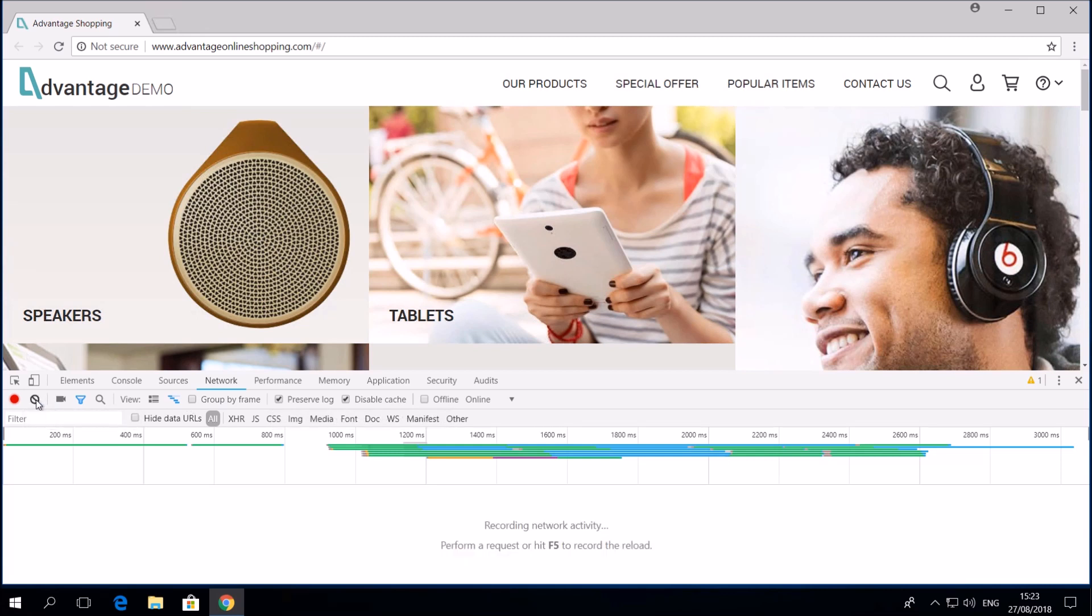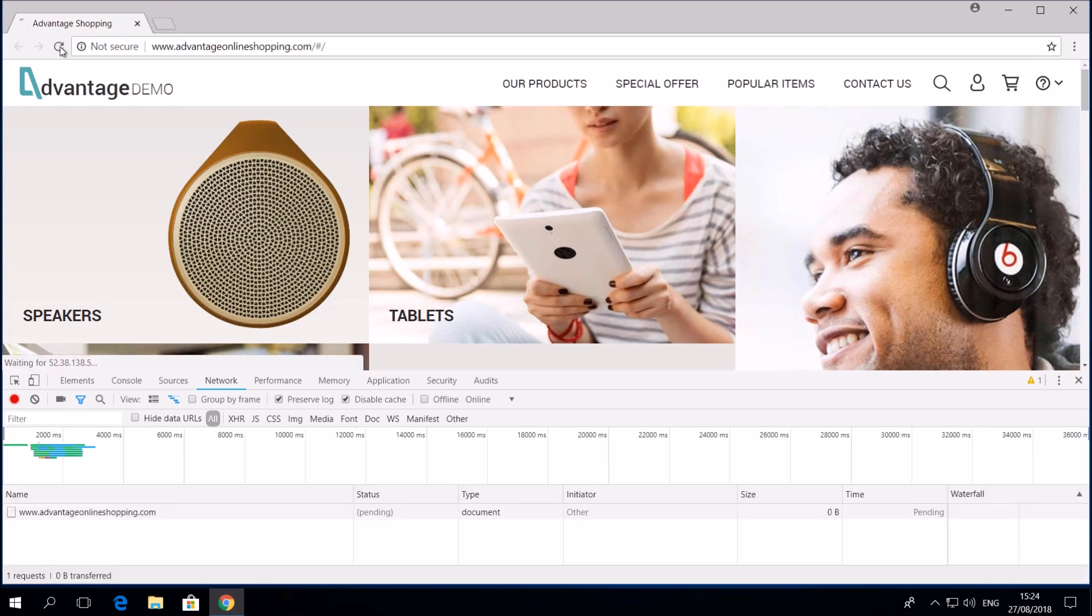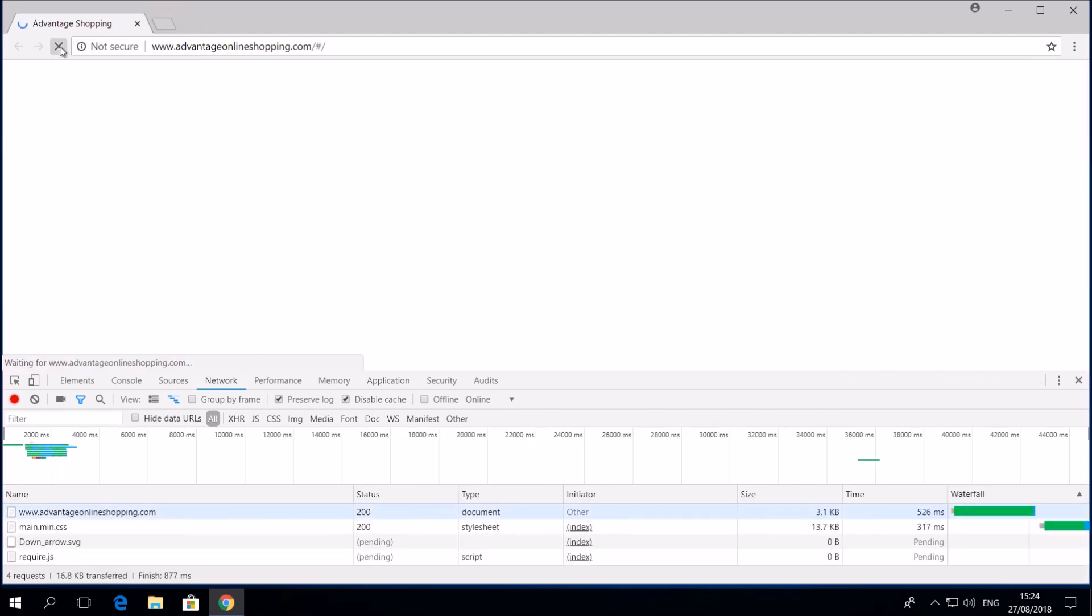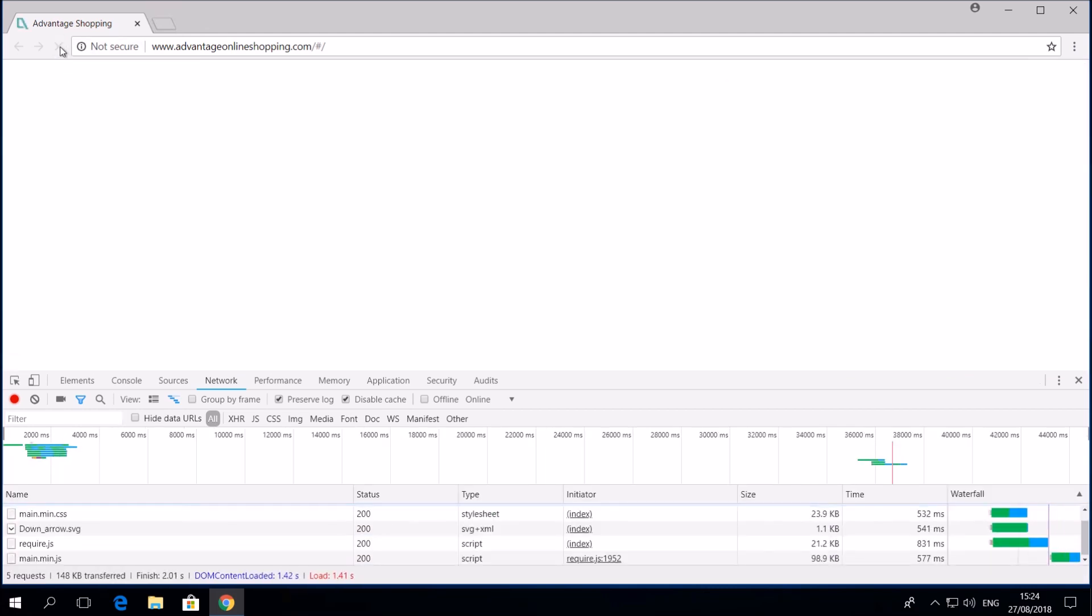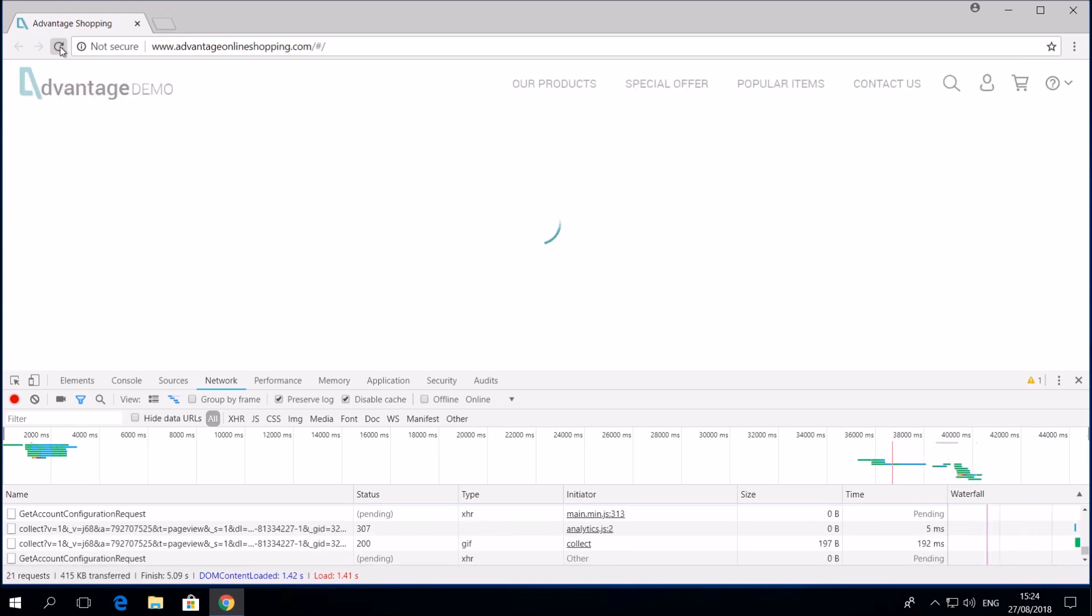We will record a simple business flow using the Advantage online shopping site. In order to have all traffic recorded, we need to make sure that the browser has finished downloading the current page entirely before we navigate to the next page. We can do this by observing the Network tab and making sure that all the requests are completed before navigating.